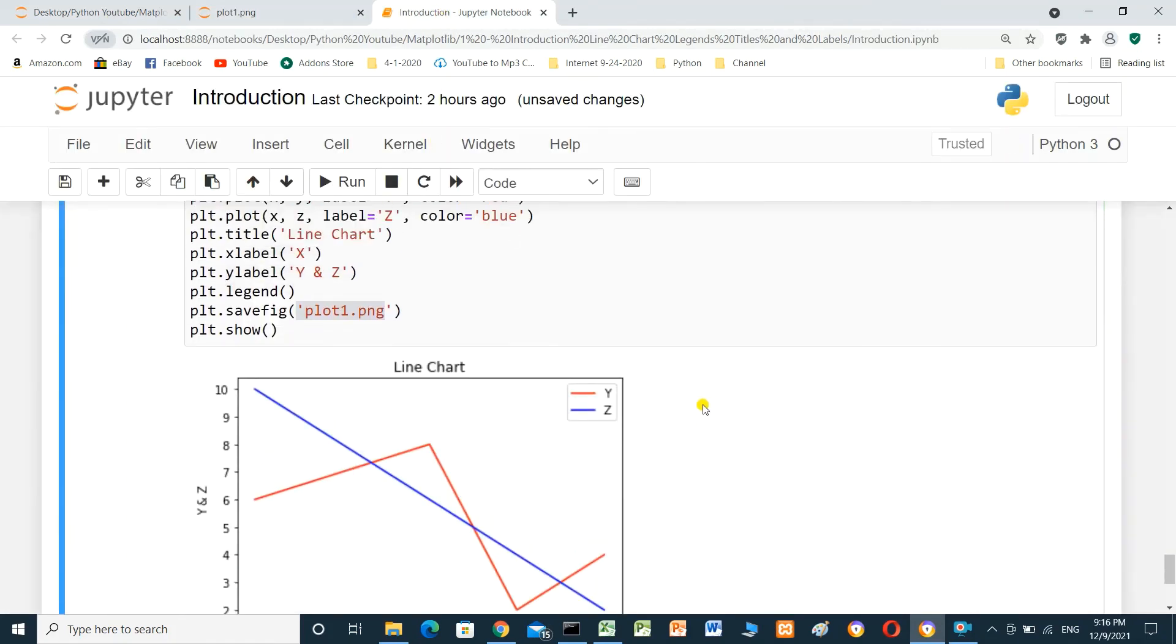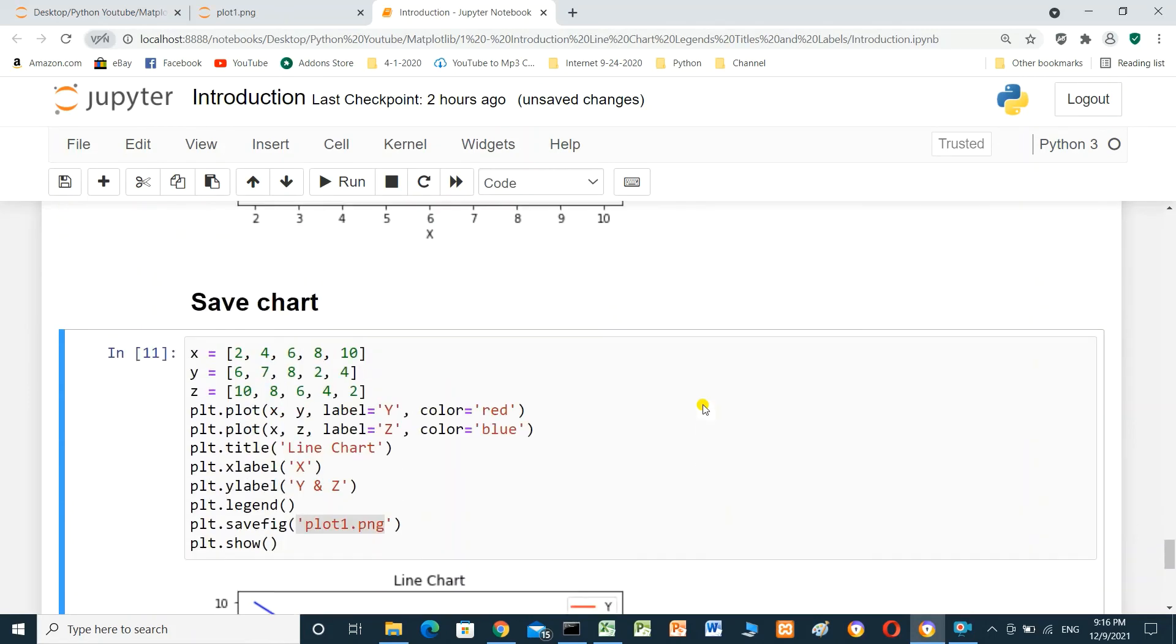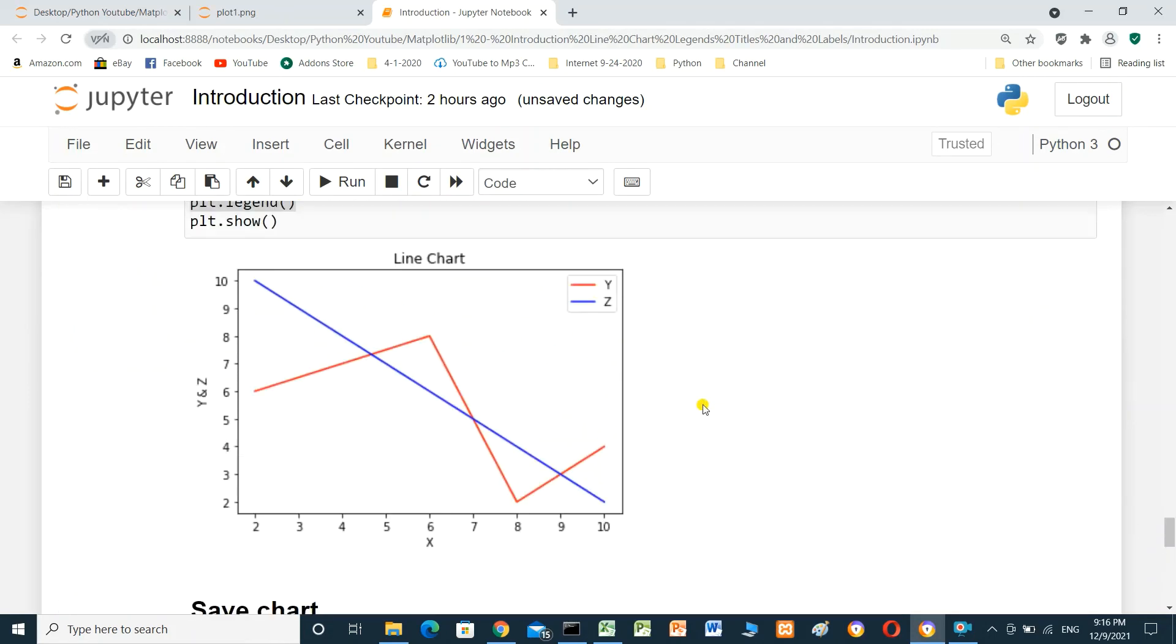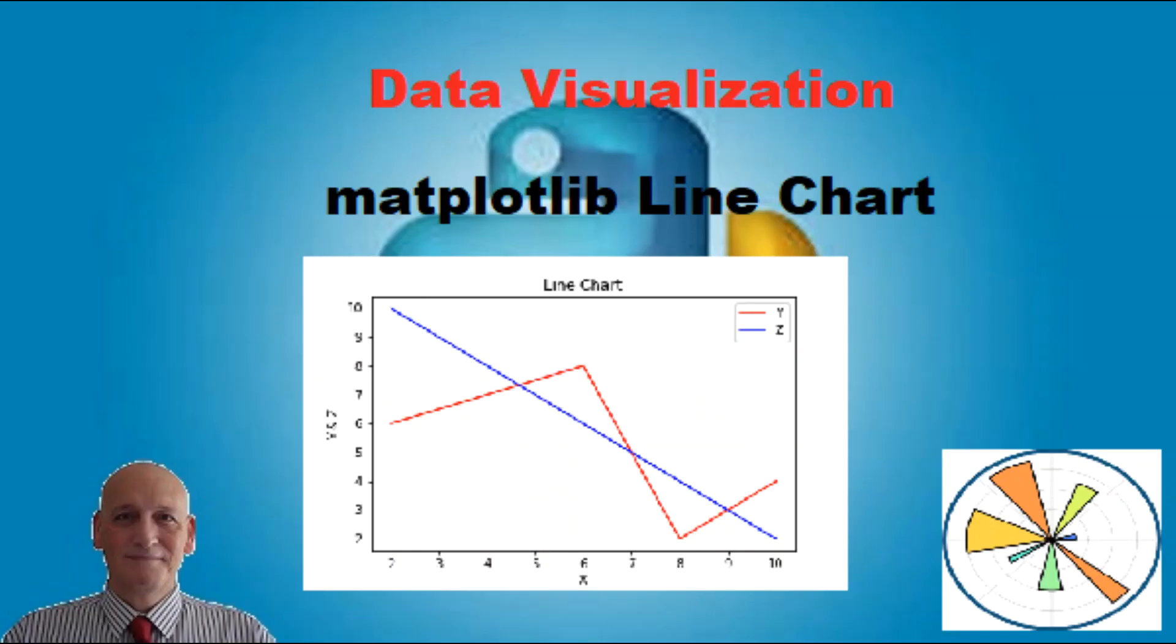This is everything you need to know to start with line chart using matplotlib. Thanks for watching, and I hope this video was useful for you. If you like this video, please consider subscribing, and I hope to see you in next video.